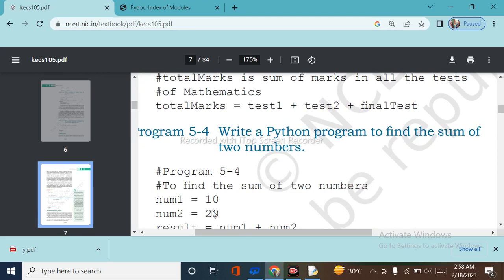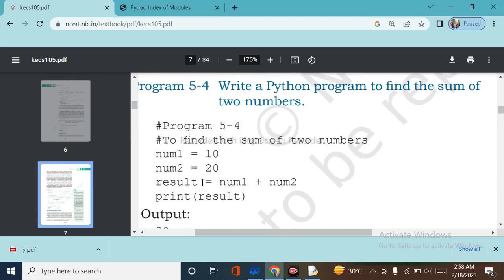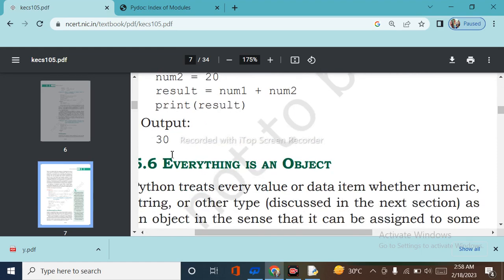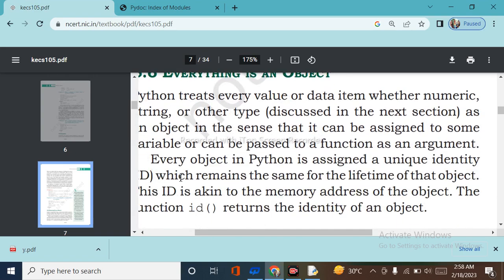Write a Python program to find the sum of two numbers. These two lines are written as comments to explain the program. num1 equals 10, num2 equals 20, result equals num1 plus num2, print result — the output will be 30.